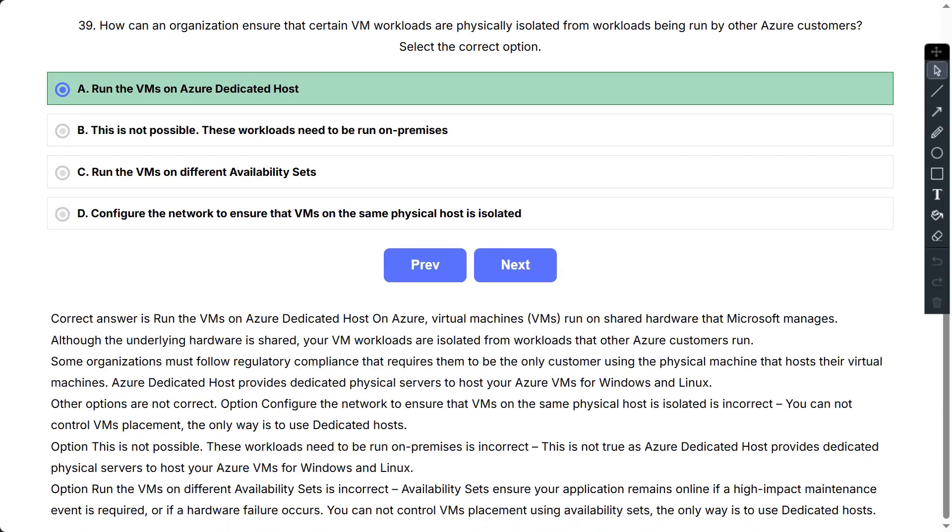Correct answer is Run the VMs on Azure dedicated host. On Azure, virtual machines (VMs) run on shared hardware that Microsoft manages. Although the underlying hardware is shared, your VM workloads are isolated from workloads that other Azure customers run. Some organizations must follow regulatory compliance that requires them to be the only customer using the physical machine that hosts their virtual machines. Azure dedicated host provides dedicated physical servers to host your Azure VMs for Windows and Linux.